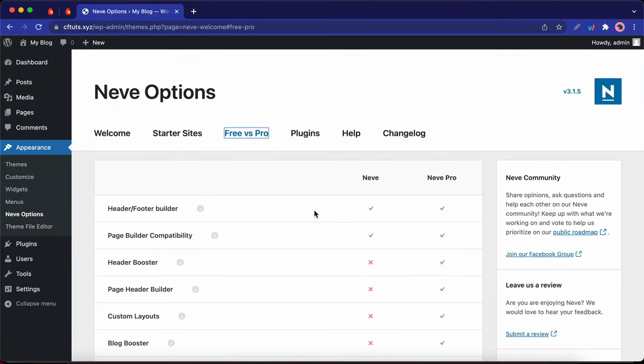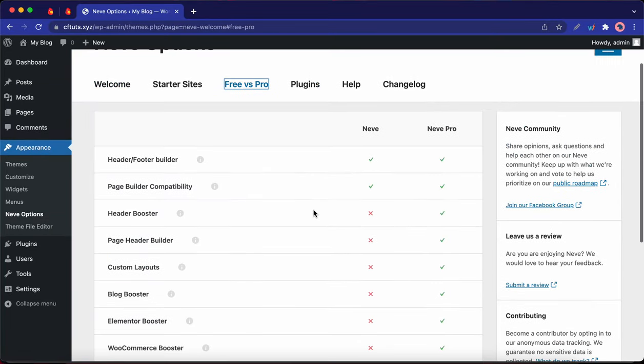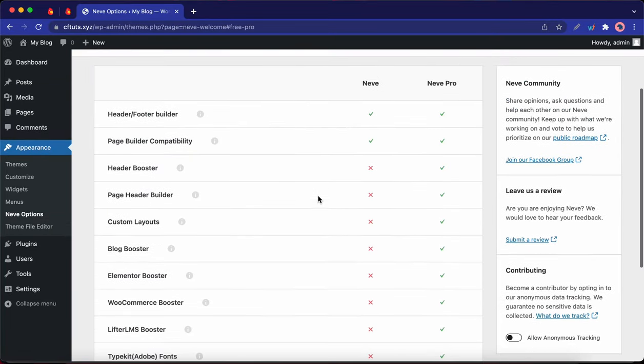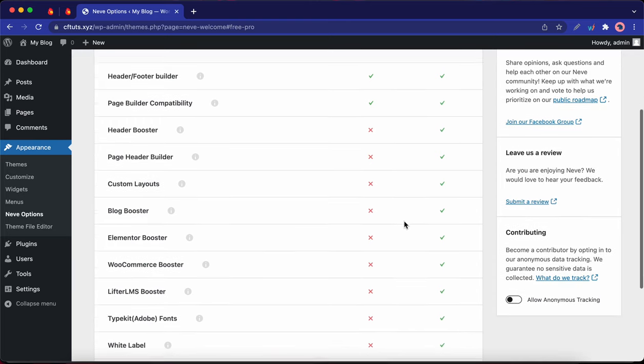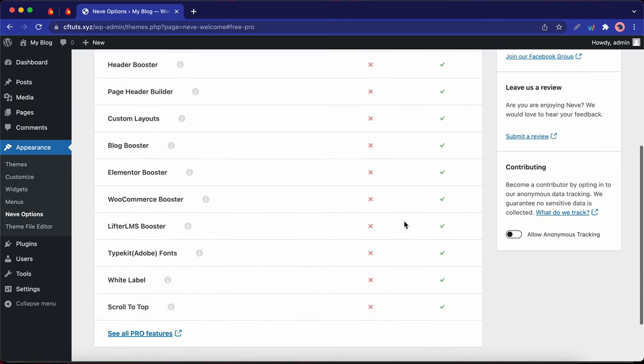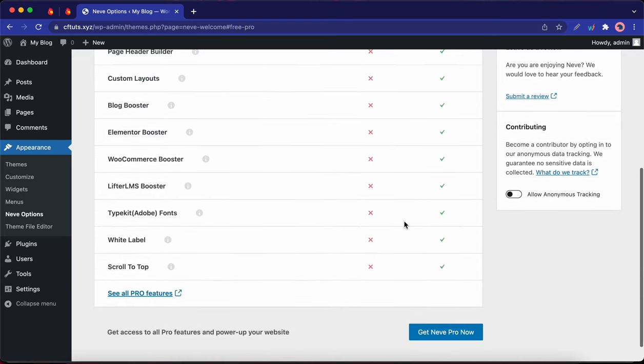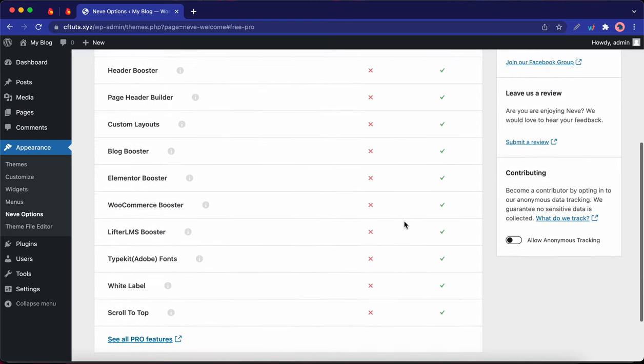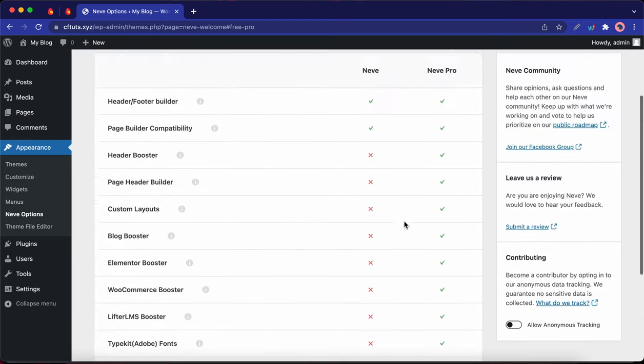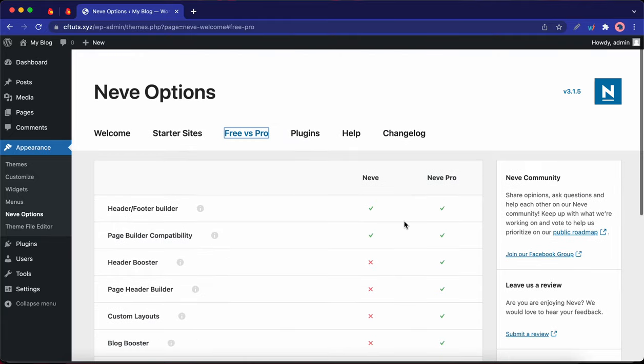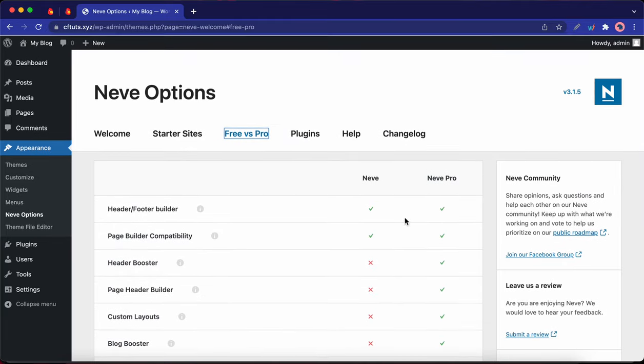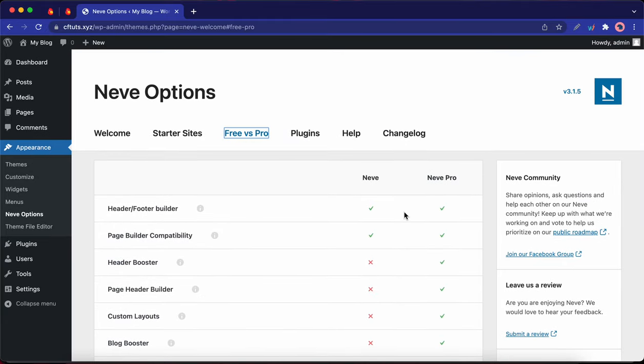Here we have a comparison between the Free and Pro version of Neve. So as you can see by this comparison, Neve Pro offers way more features. So we are going to take a look at the Free version of Neve first, and then we are going to explore some Pro features.